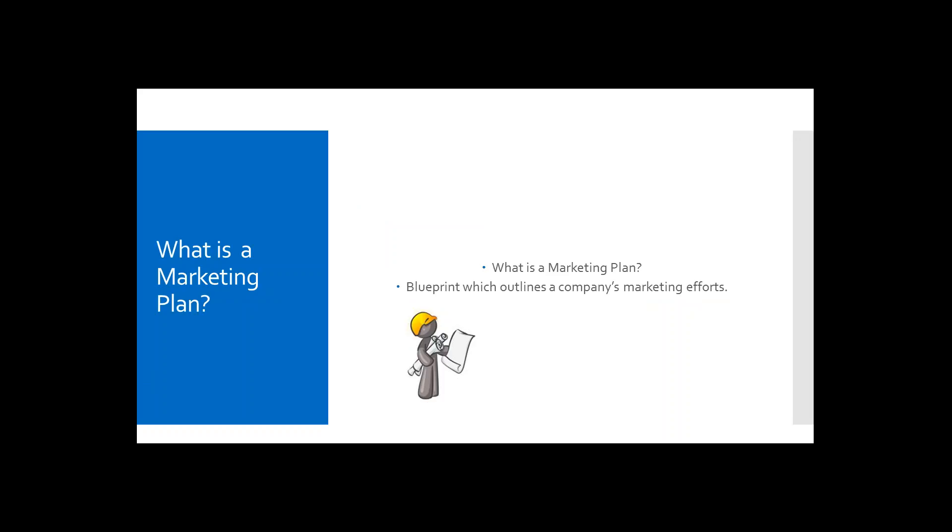It's basically a blueprint which outlines the company's marketing efforts. It's the bigger picture. Basically, it is a realistic plan by design, by the advisor, and it's also a collaborative effort within the team to reach pre-set practice goals.